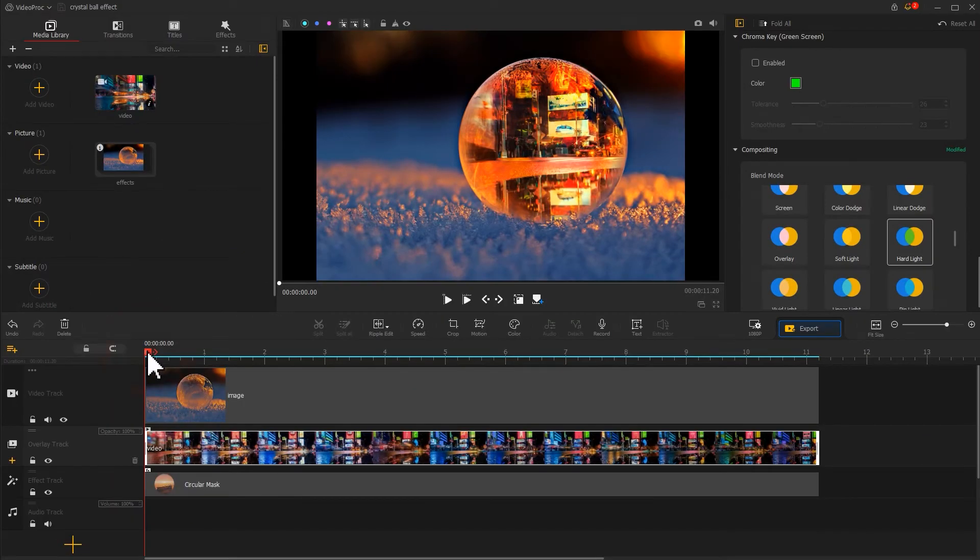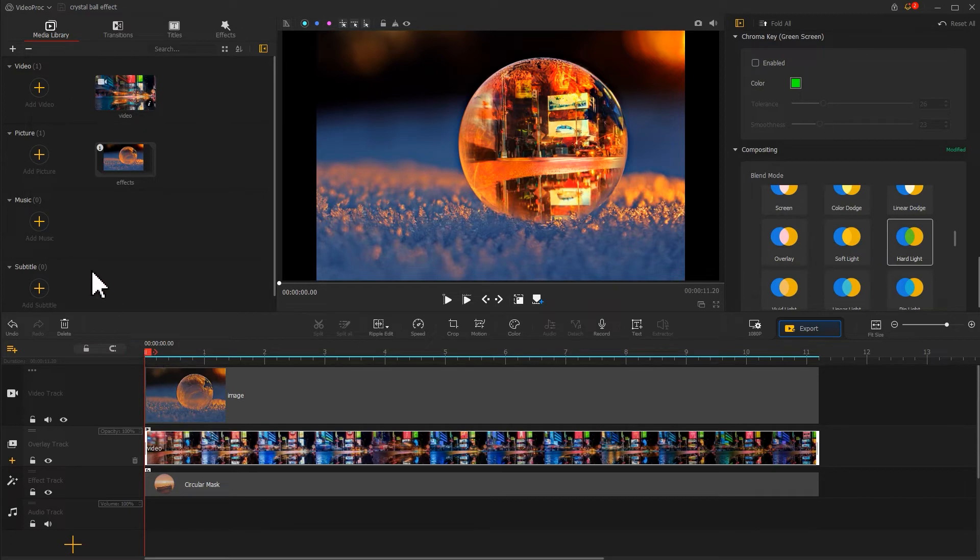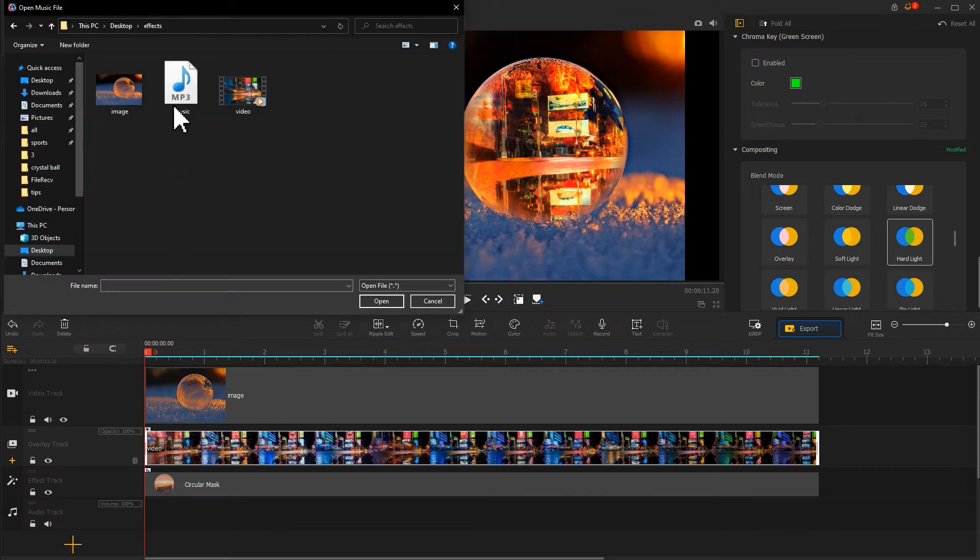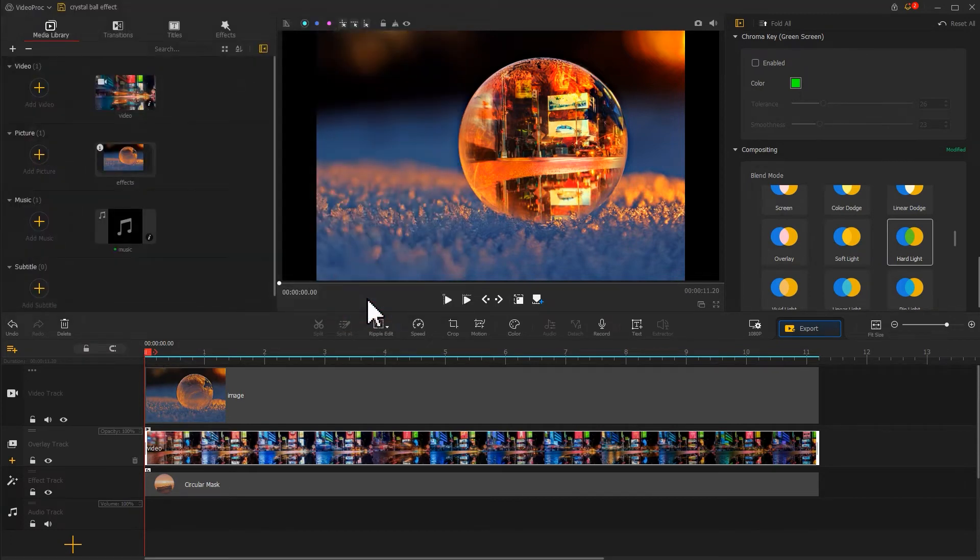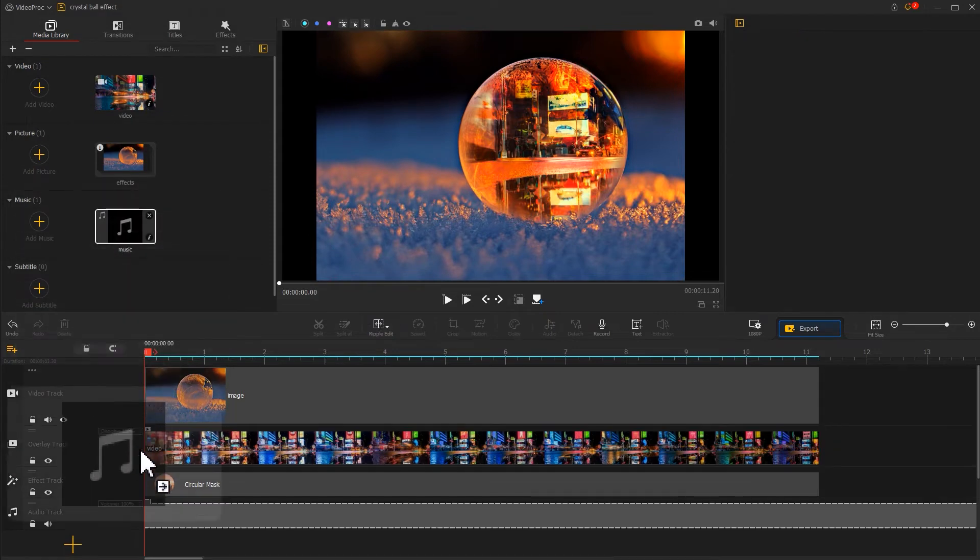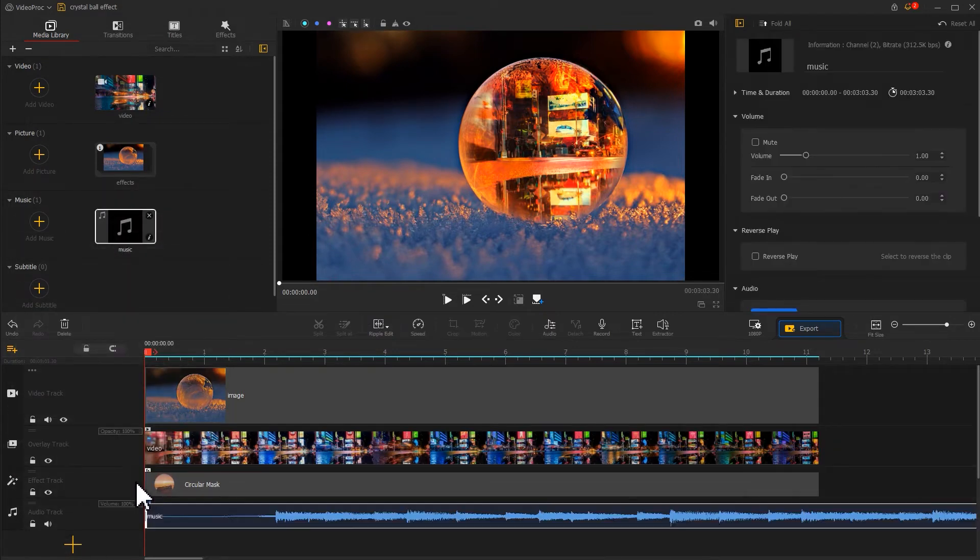When it comes to adding a sense of atmosphere, the first thing that comes to mind is adding a piece of music. Let's import a clip of music and drag it to the audio track. Listen to it.